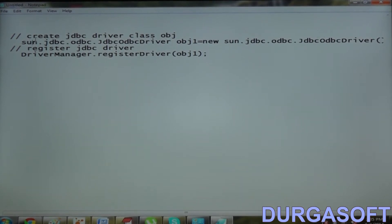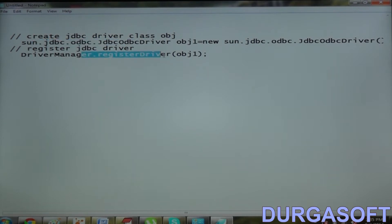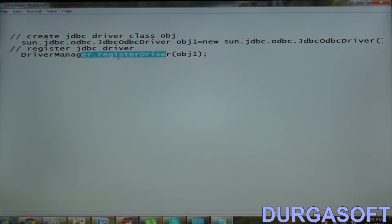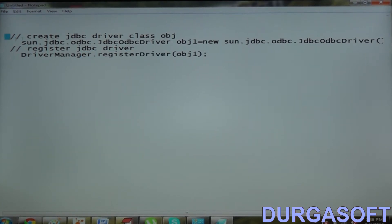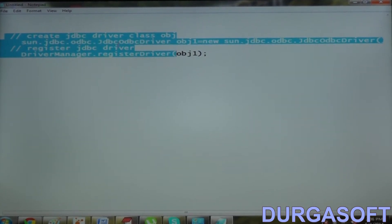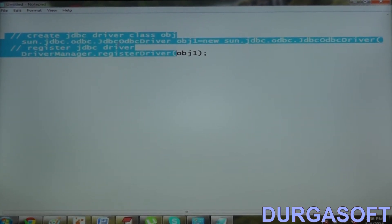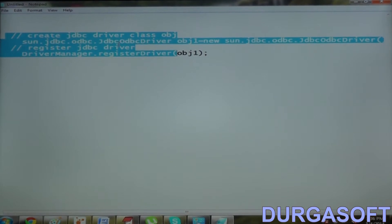First I created the driver class object. Then I kept that object with Driver Manager Service by calling DriverManager.registerDriver method. But the problem is, whenever we see any JDBC application, we never find this kind of code to register the driver with Driver Manager Service.